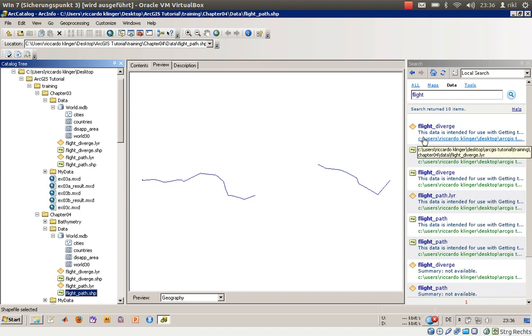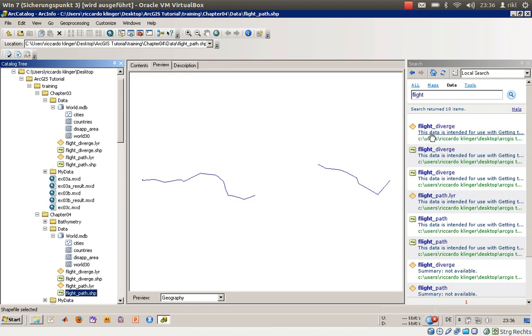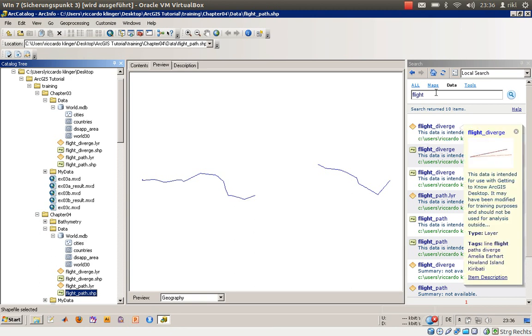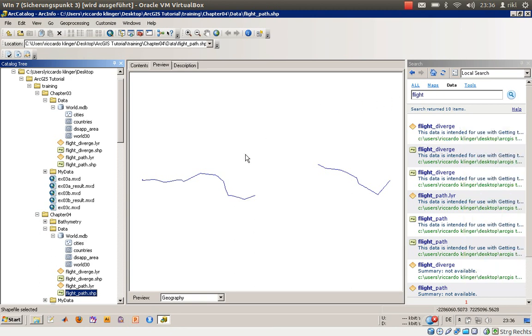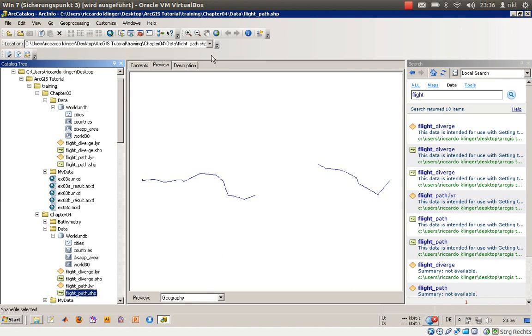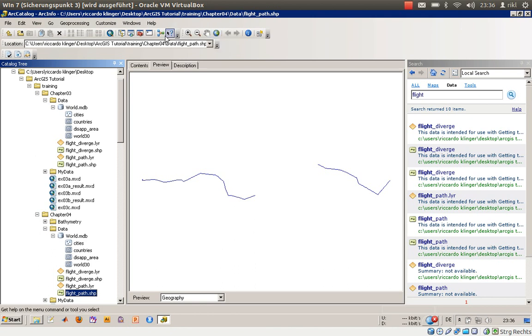What we will do now is start with the exercise 4c to create a new map. What I have done is that you can also of course use identify button and all that, so there's no problem with that. What we will do is we will start our map from within ArcGIS, so we will launch ArcMap.